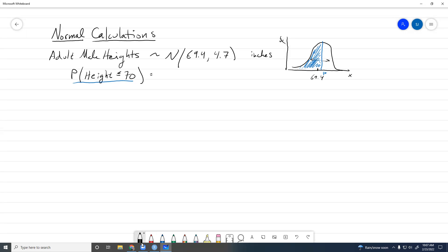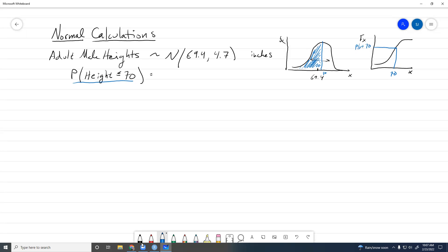This area is also the cumulative distribution function — big F of x. For a given value of x it gives us the probability that we're less than or equal to that value. The symbology we use for the normal CDF is this big Phi, which is also the CDF of z, so we have to convert our number into the standard normal variant.